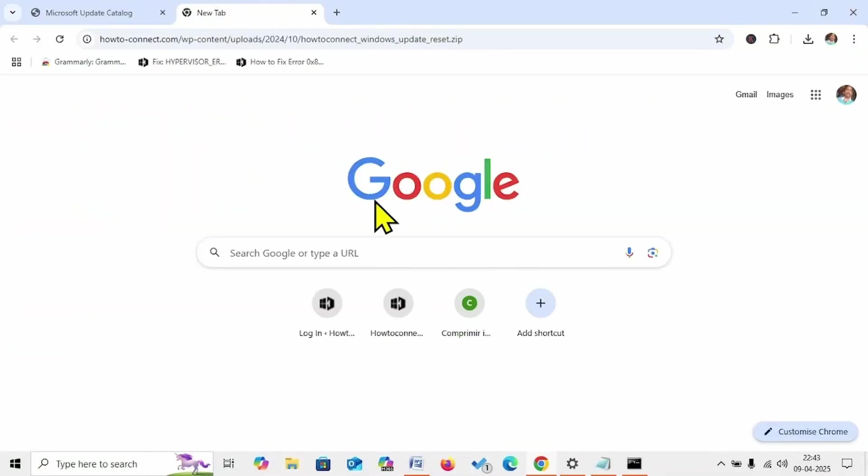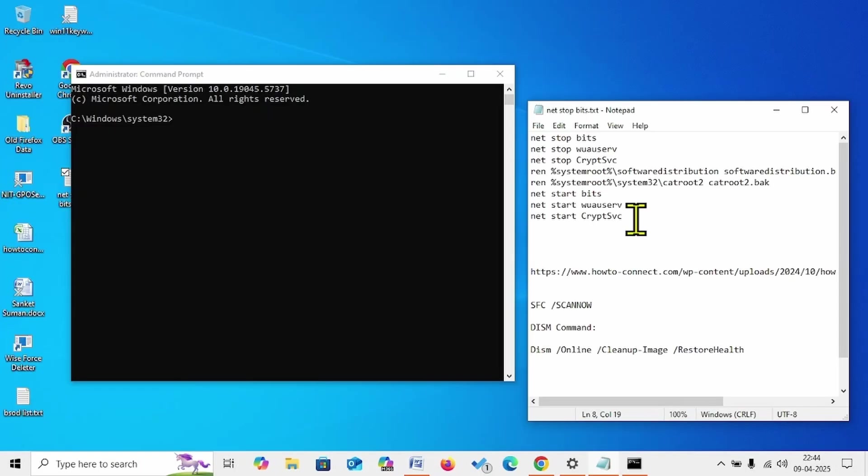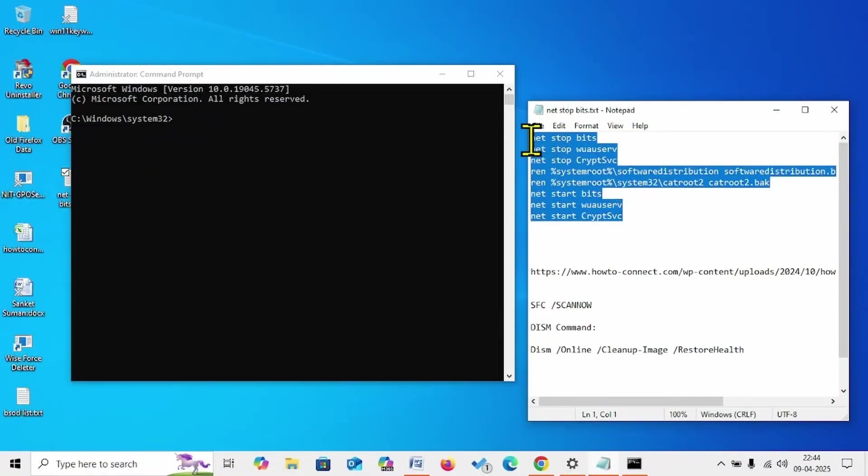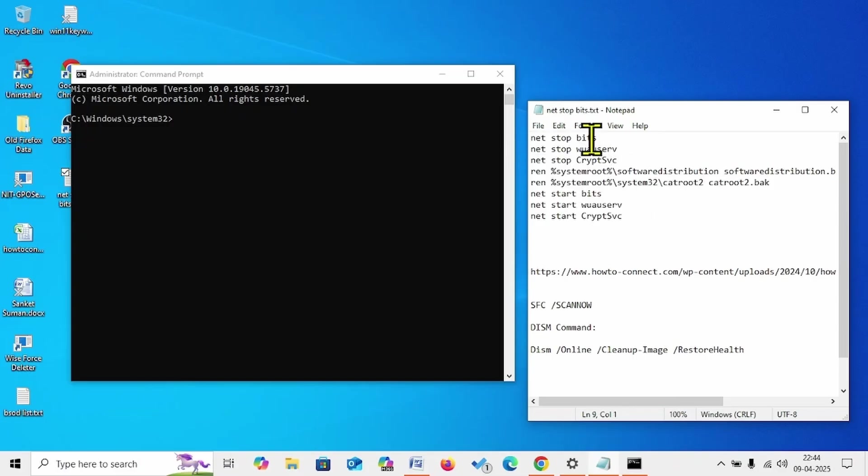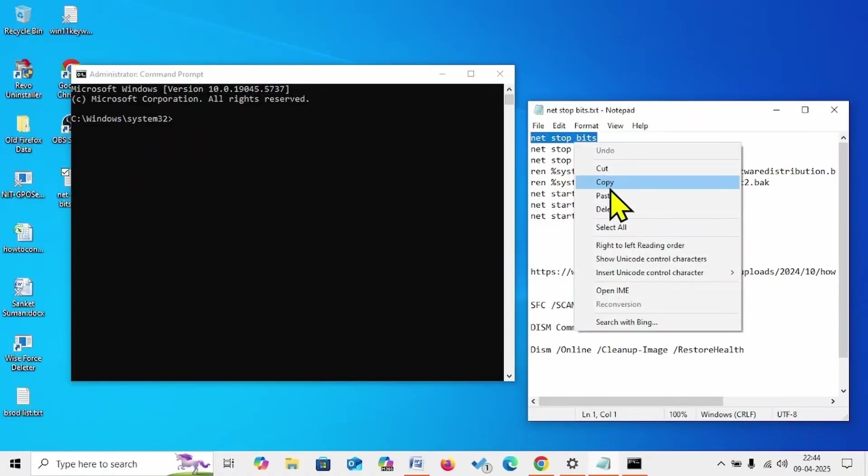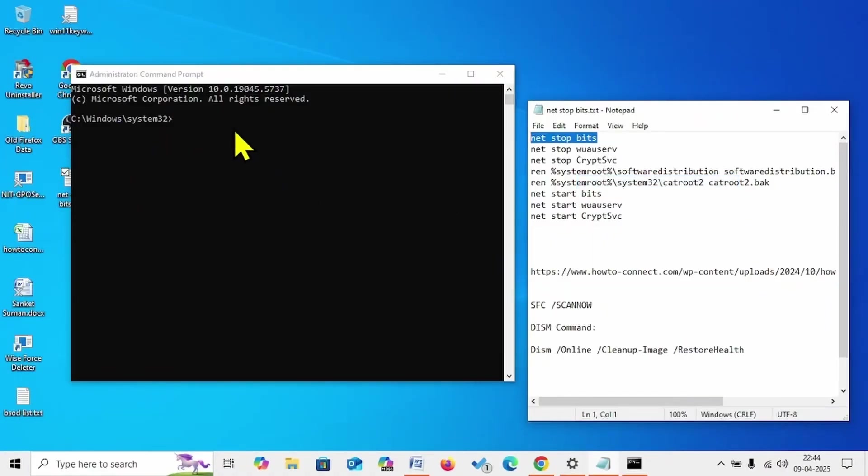You can manually reset Windows Update components. These commands will help you reset Windows Update components. Copy the first command, paste into the Command Prompt, hit Enter.